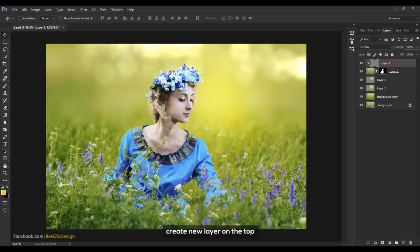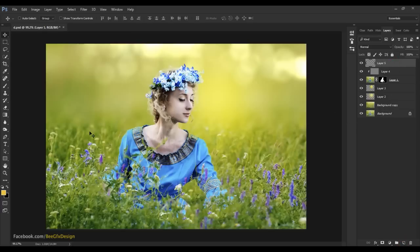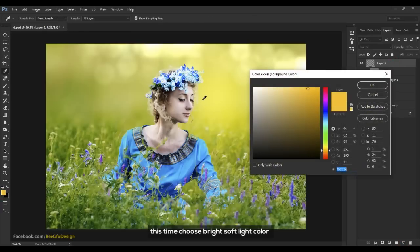Create a new layer on the top. This time choose a bright soft light color.